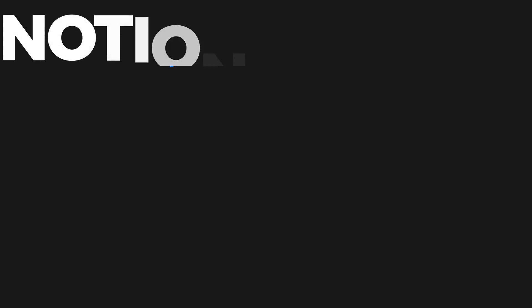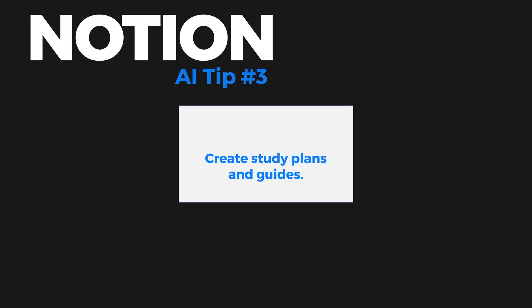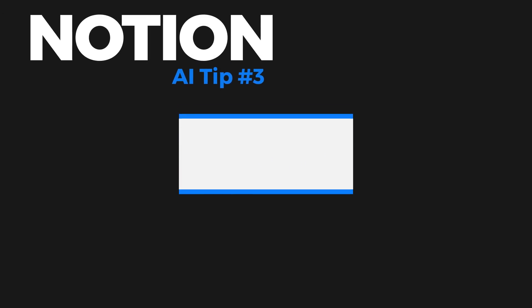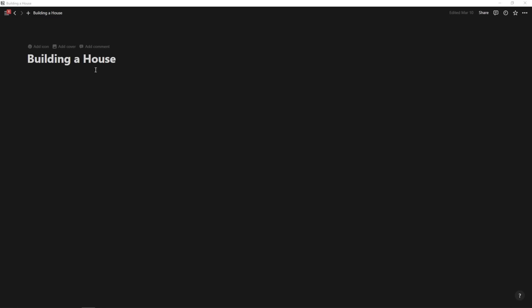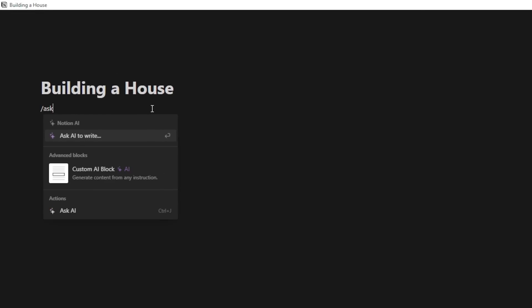Tip number three is to use Notion AI to create a study plan or just a guide to do anything that you want it to do. So if you want to learn software engineering or if you want to learn how to build a house or you want to learn how to build really anything or create something, learn something, you can use Notion AI for this. Let me show you. So here I have a page called building a house and I'm just going to hit slash, ask AI to write, hit enter.